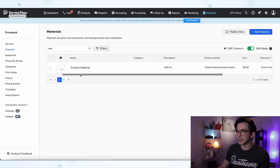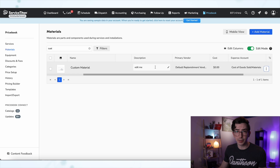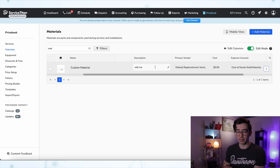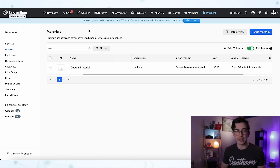The first thing we need to do is go into our Service Titan price book and create one generic material — it doesn't have to be a material, it could be equipment. I'm trying to replicate what was shown in that video, and it looked like they were just charging based on materials. So I made this item here. The name is 'Custom Material,' and for the description I just wrote 'Edit Me,' because that's where we're going to put whatever it is we're actually selling.